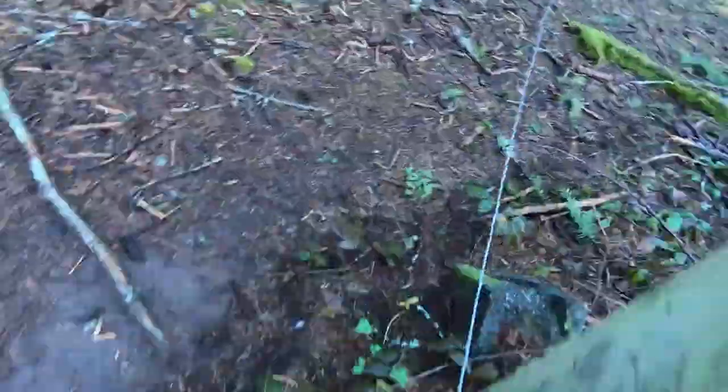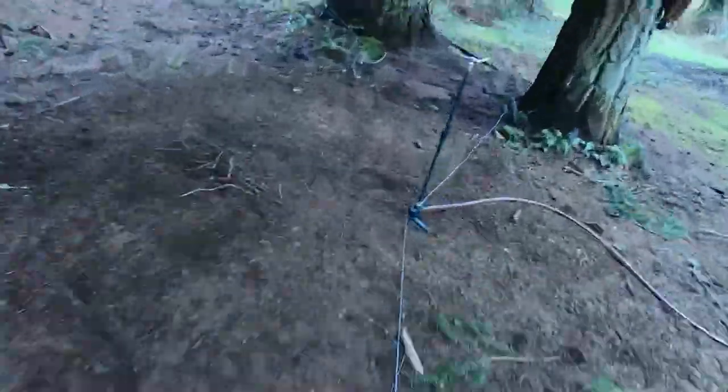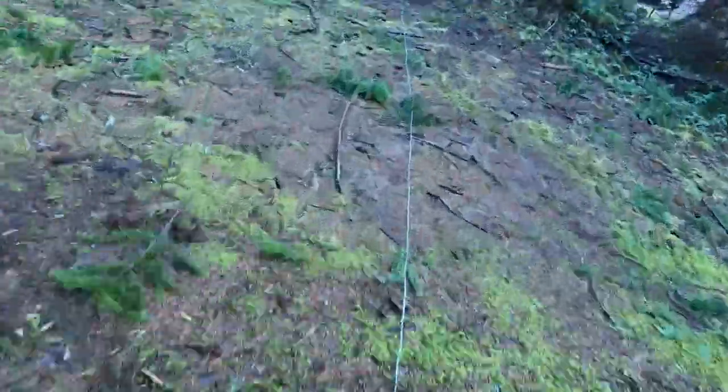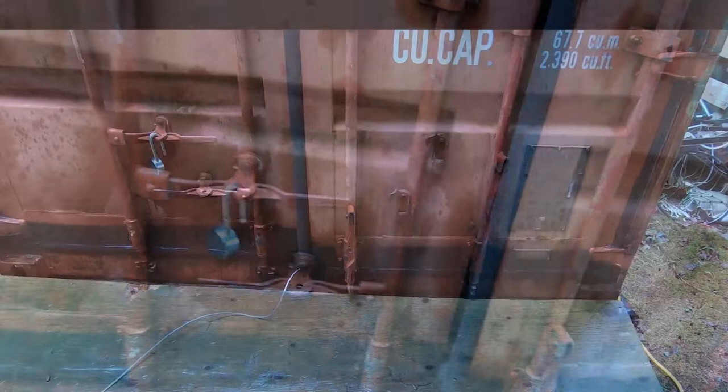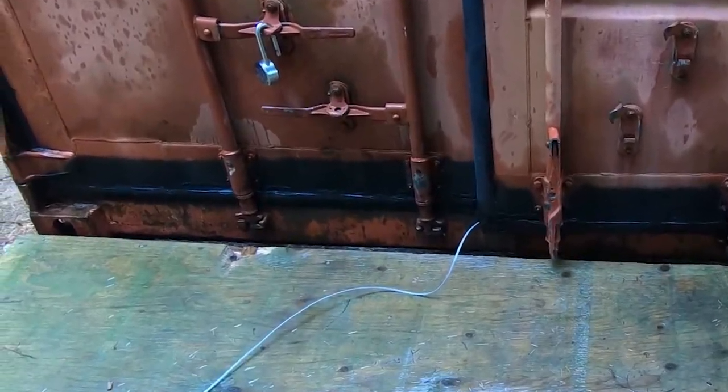Alright, here we go. I'm going to go out the shop here. Okay, we've got the wire already run into the container.